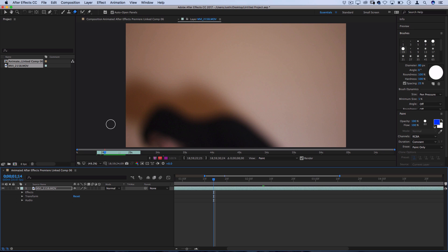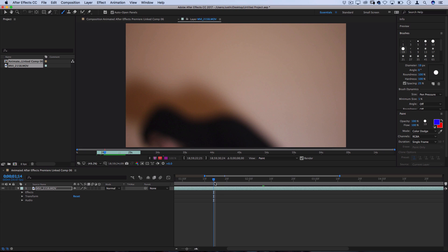So, that's an explanation of all the tools and all the settings. Now, I'm going to actually create my effect.